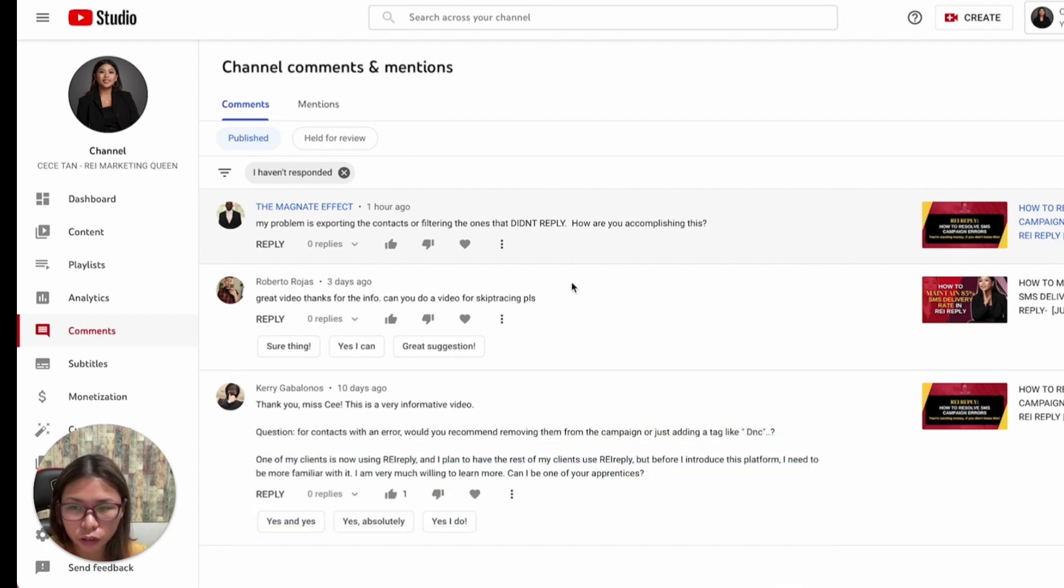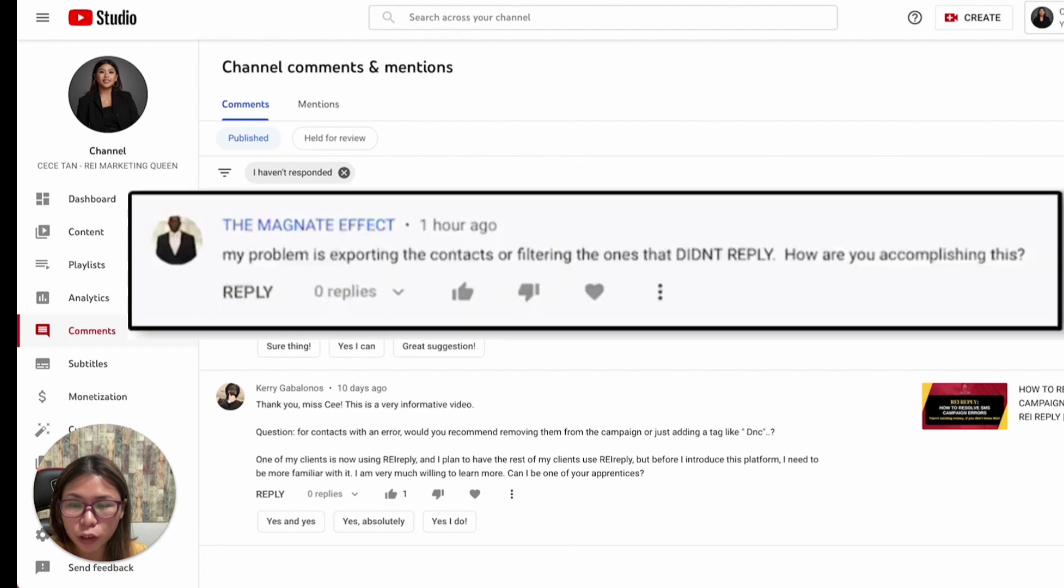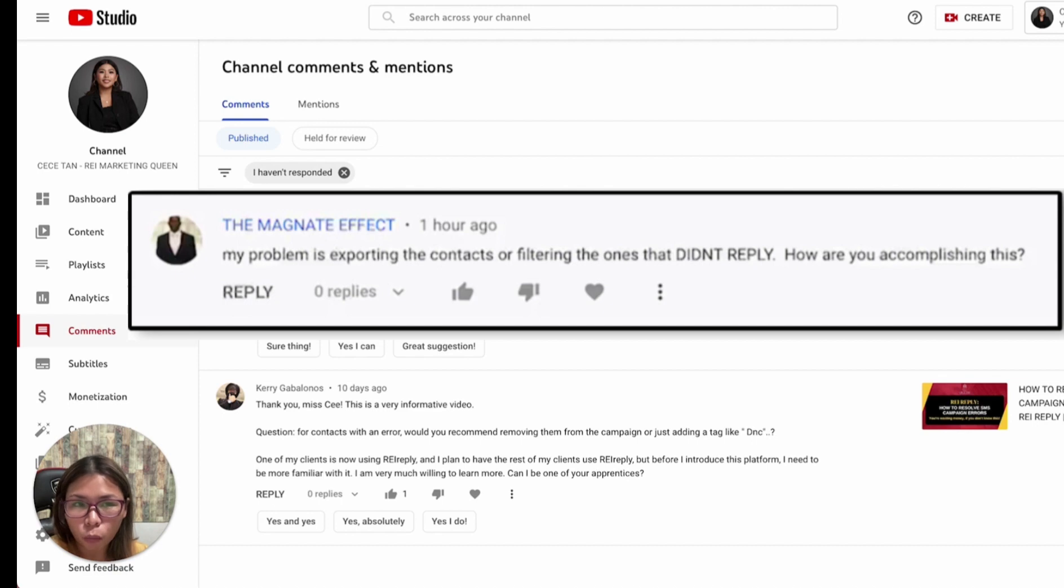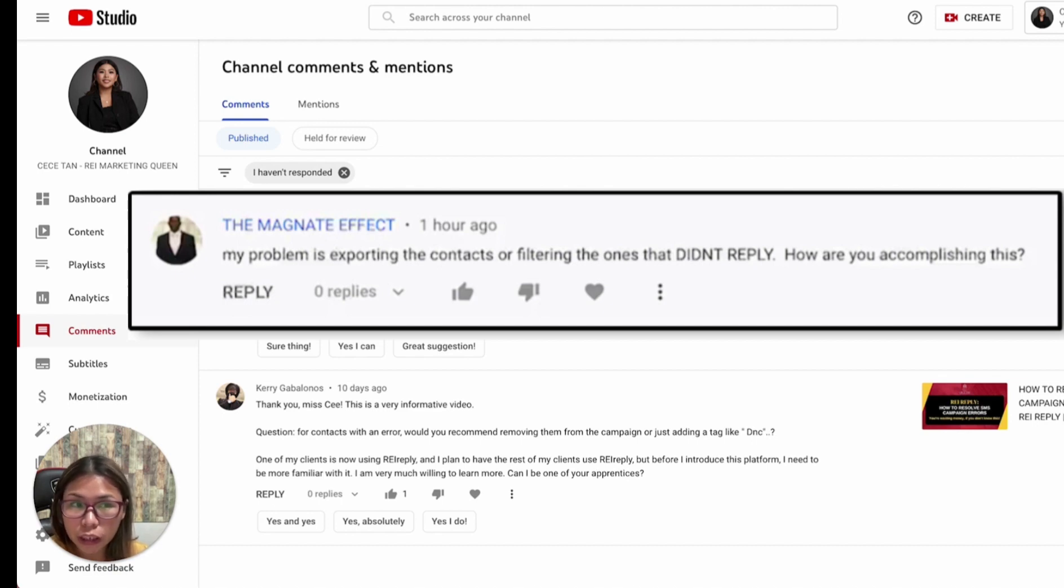The question was: my problem is exporting the contacts or filtering the ones that didn't reply. How can we pull easily from Rea Reply the ones that actually did not respond from our campaign?